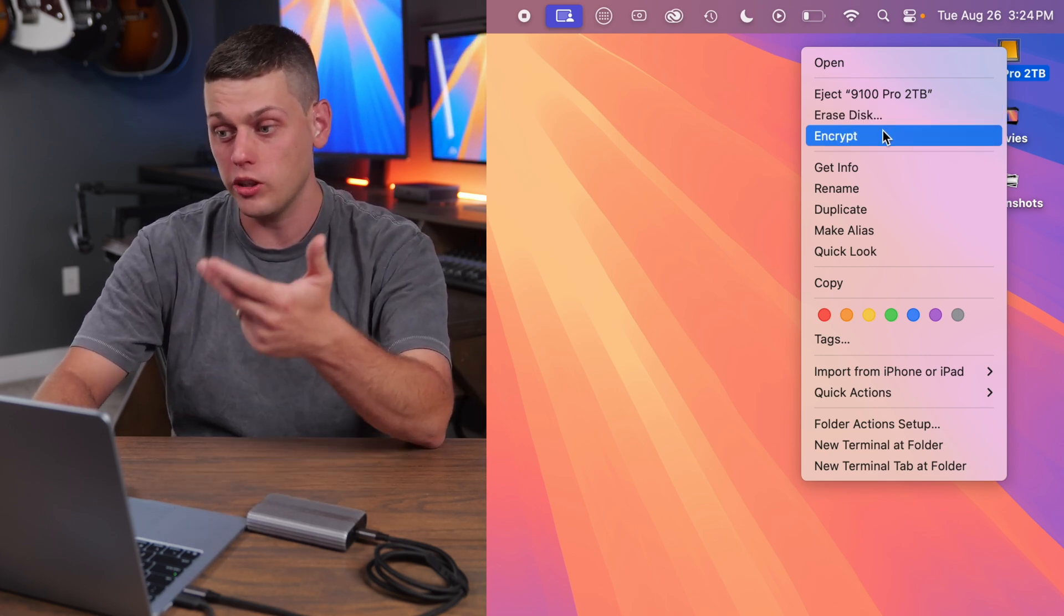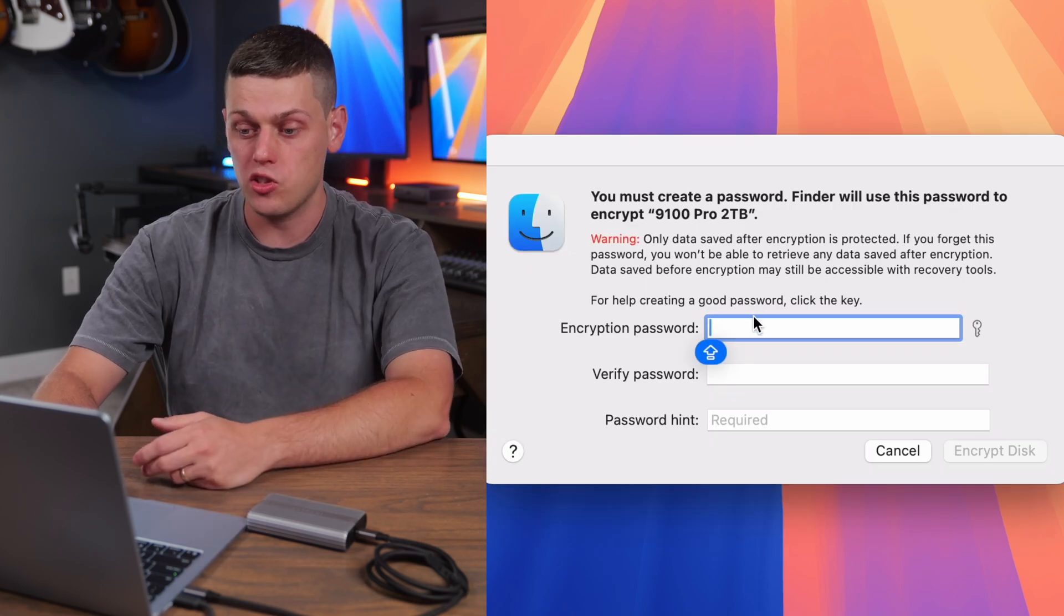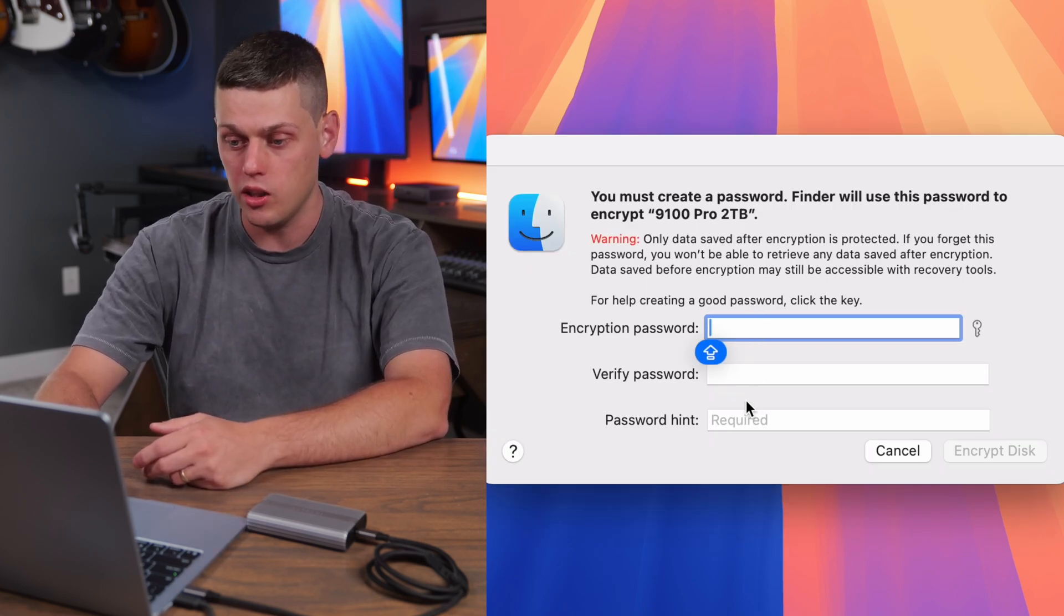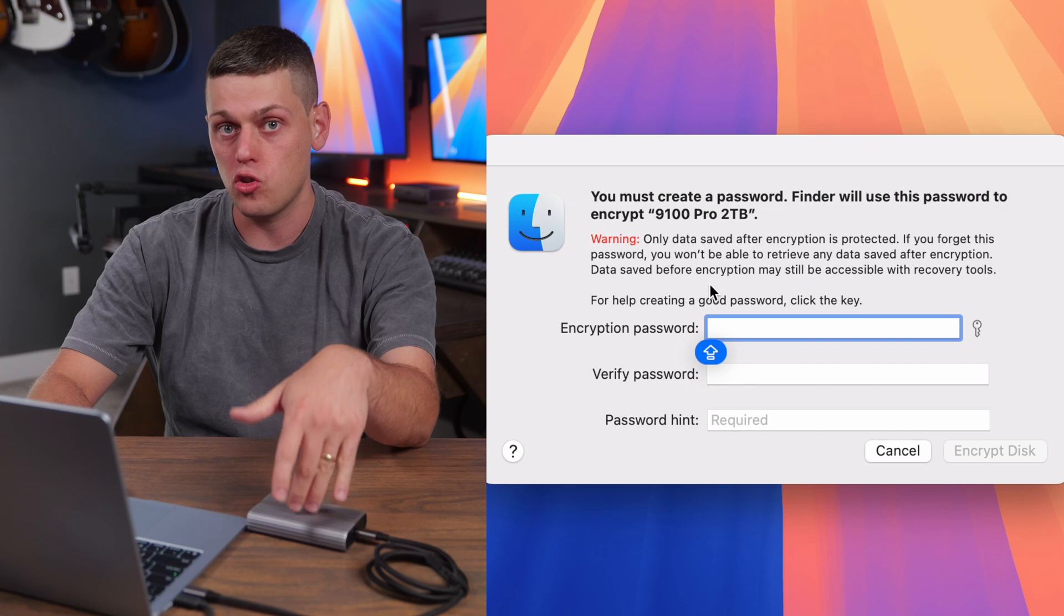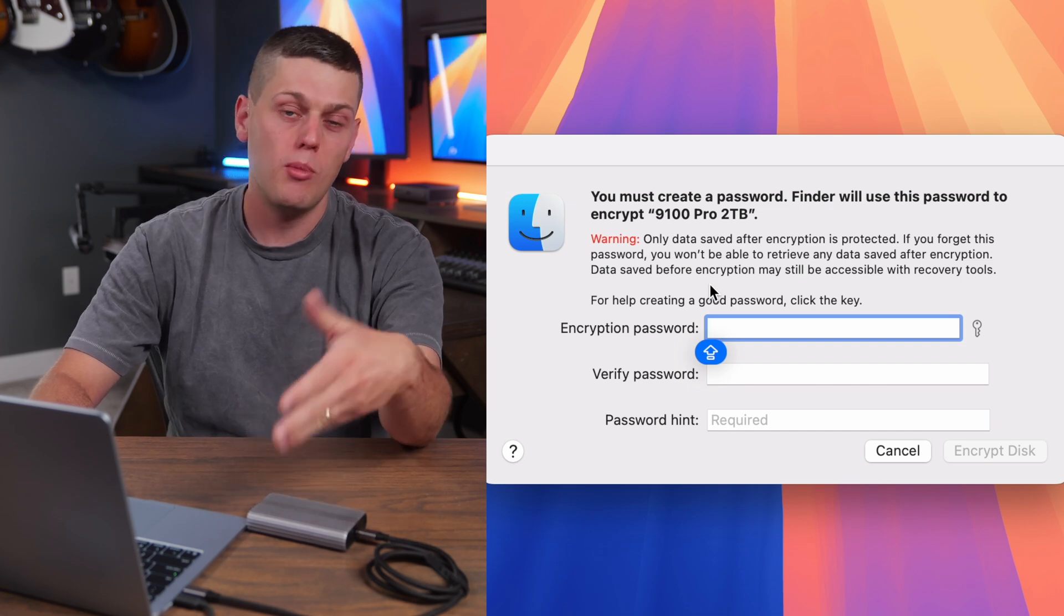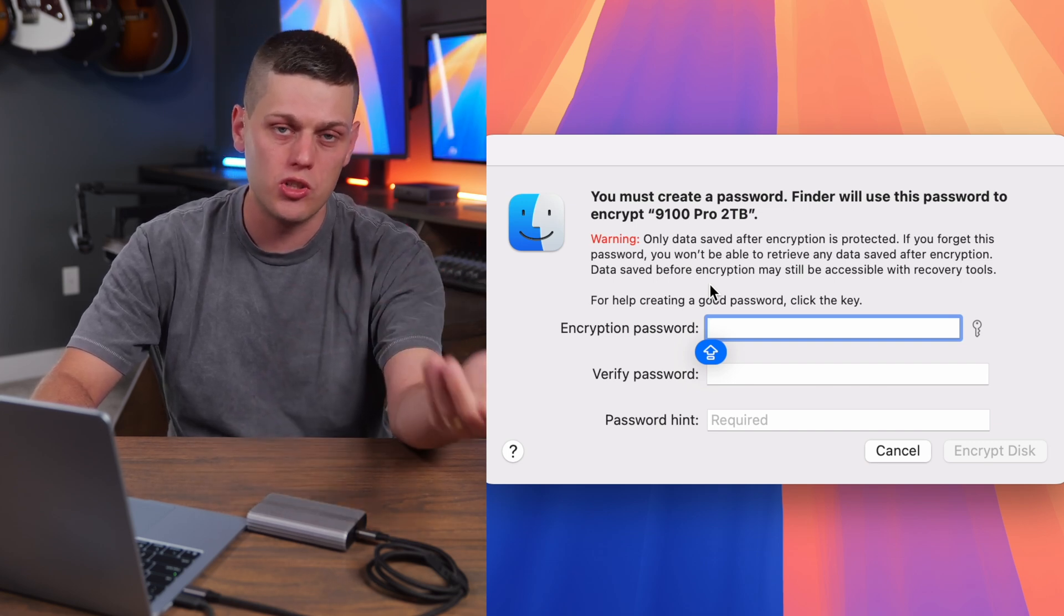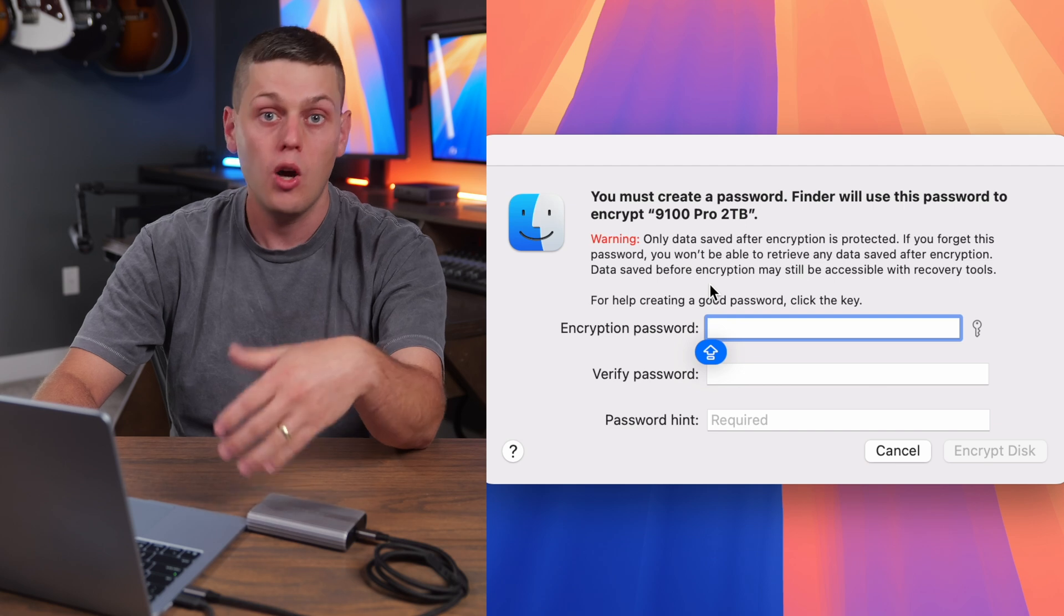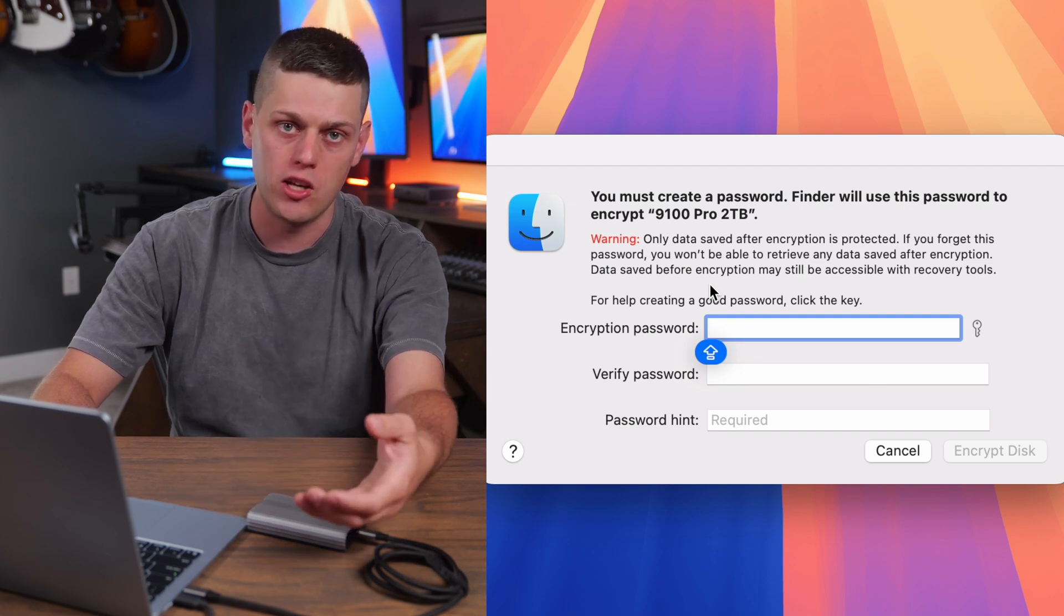So we're just going to click encrypt and then it will allow us to set a password and a password hint. This will not erase data since the drive was already formatted in APFS, but Apple does say technically data that was not put on it before it was encrypted will not be protected by the encrypted password.